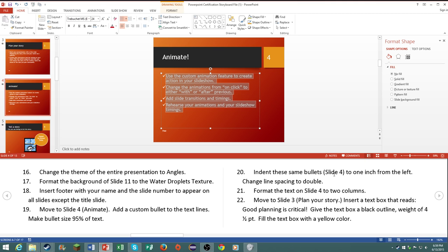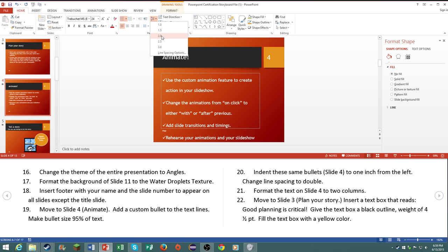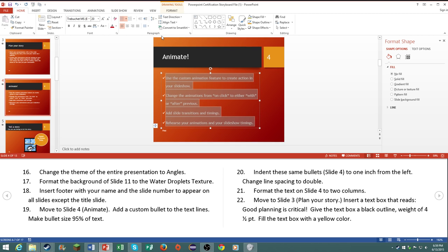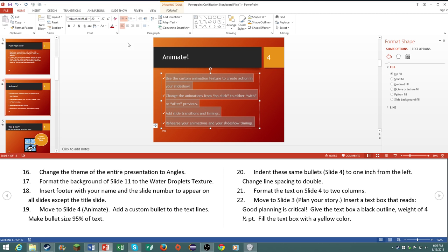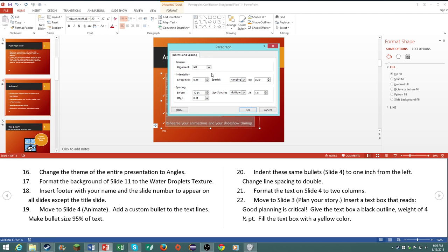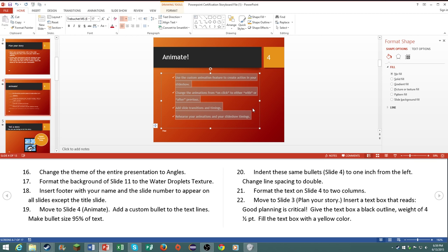Number twenty, indent these same bullets on slide four to one inch from the left. Change the line spacing to double. Pretty simple, right here change the line spacing to double. Then click on the paragraph dialog box, and then to one inch from the left. And there you go, one inch from the left.